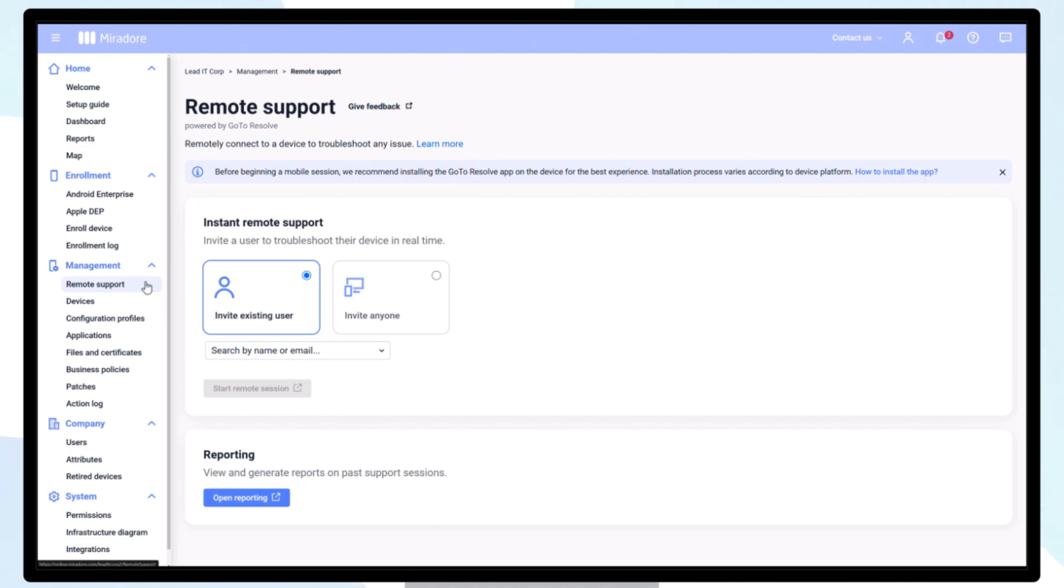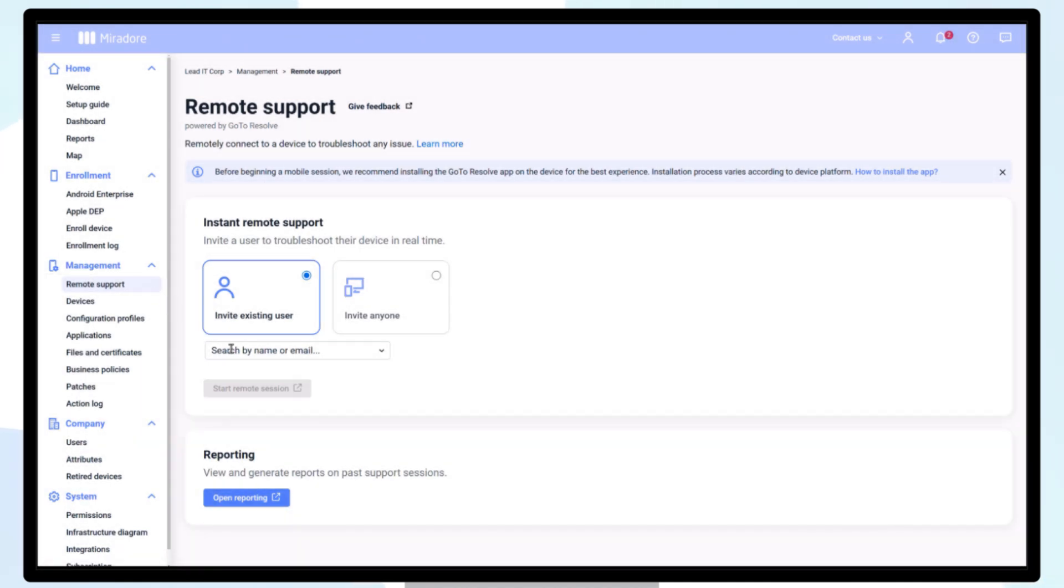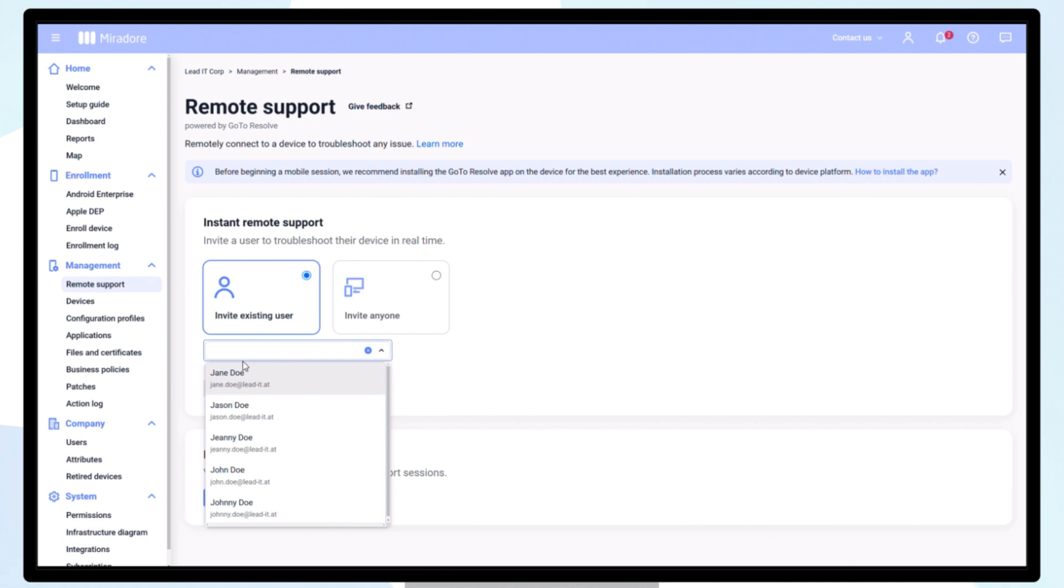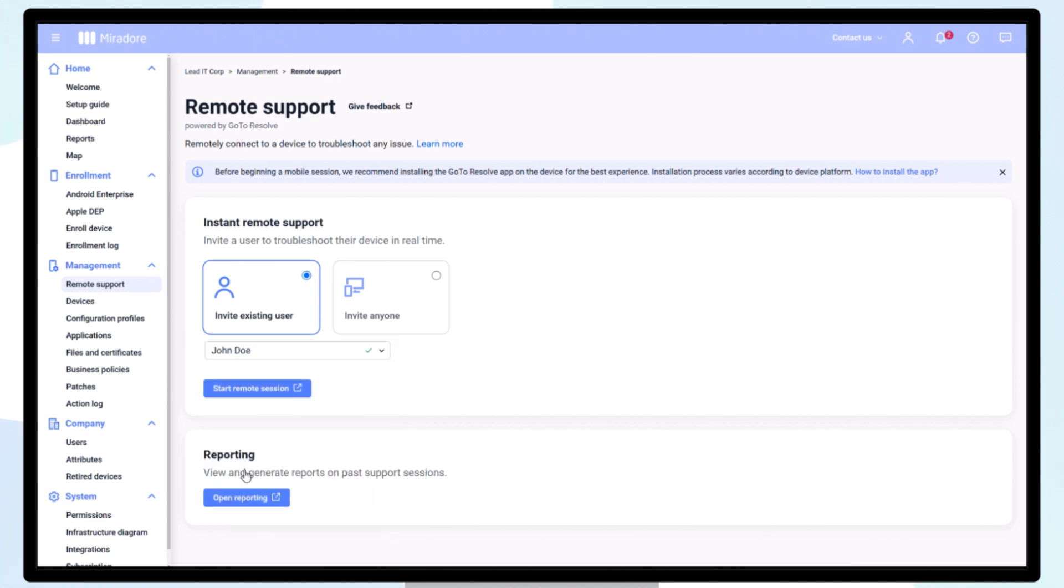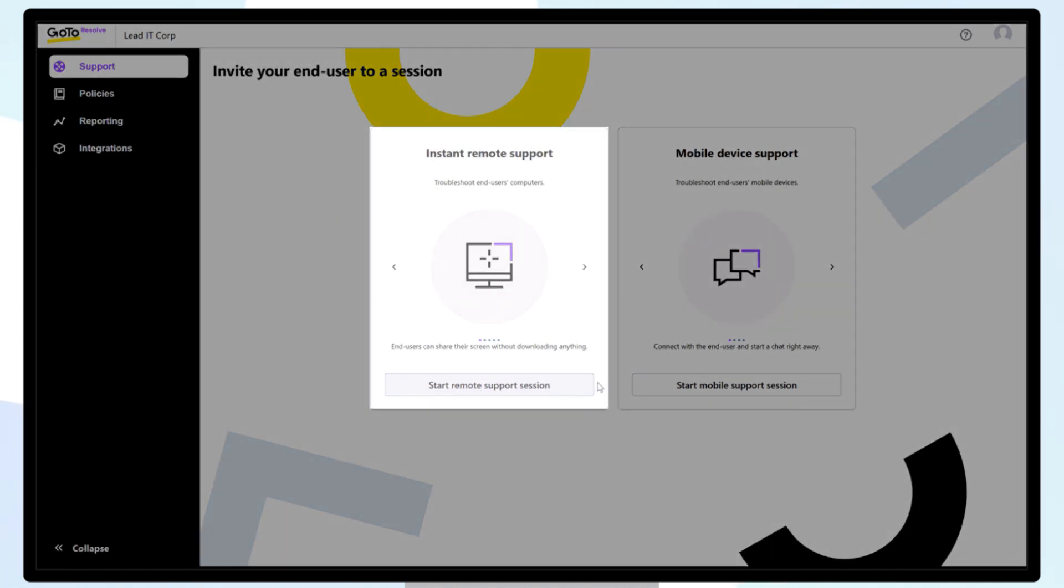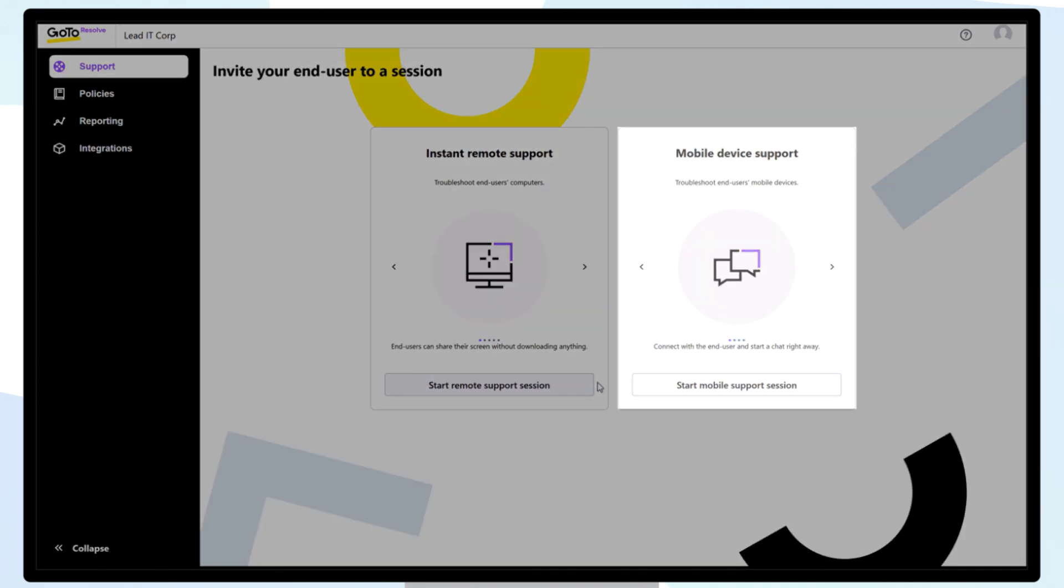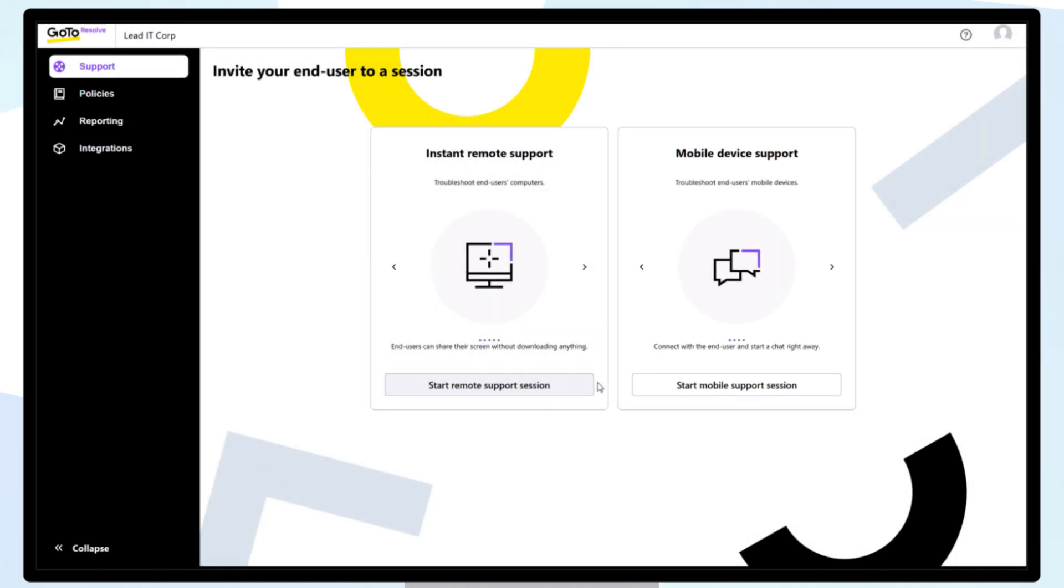Start by navigating to Remote Support. Select a user from the user list in the drop-down menu. Click on Start Remote Session. Choose between Instant Remote Support, which is designed for Windows and macOS support sessions, or Mobile Device Support, which is designed for Android or iOS support sessions.